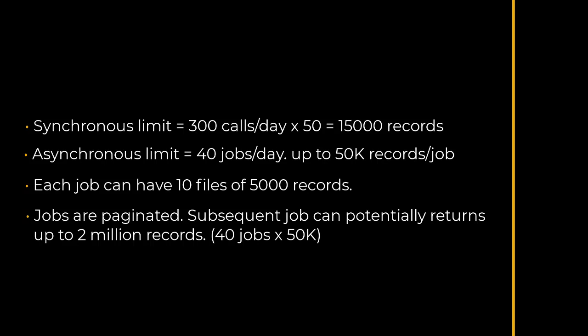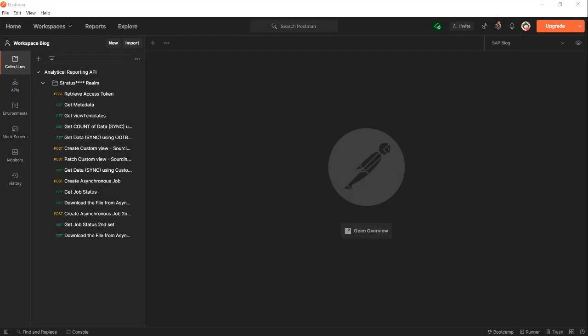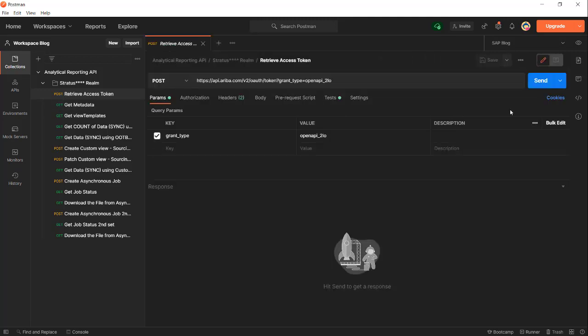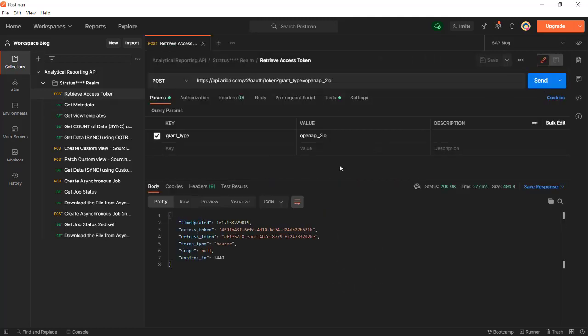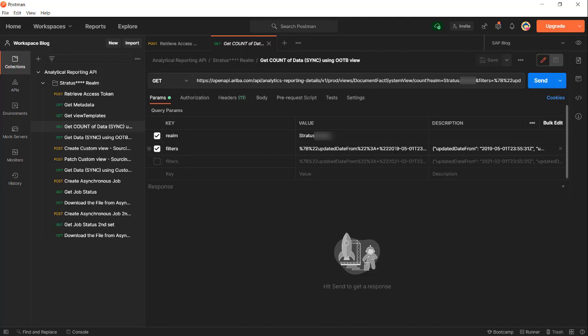Let's start by calling the synchronous count of data we want to get. First, we will retrieve the access token. With the access token we will then count the out of the box template called Document Facts System View, and the date will be between May 1st, 2019 and February 28, 2020. I'm going to go ahead and send it over.